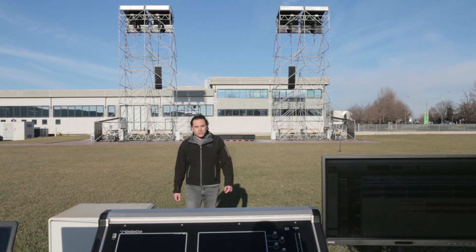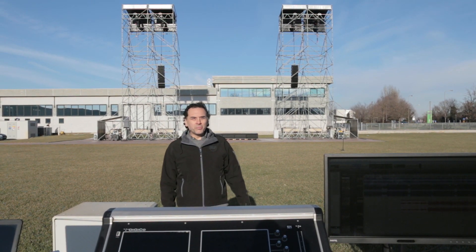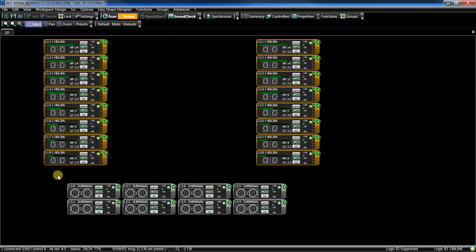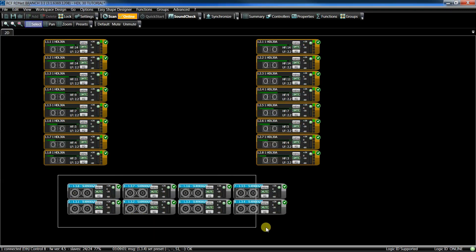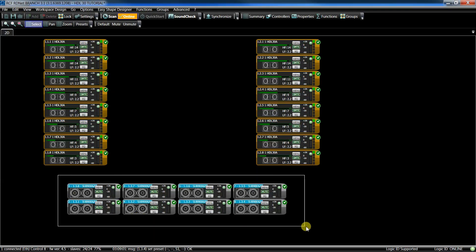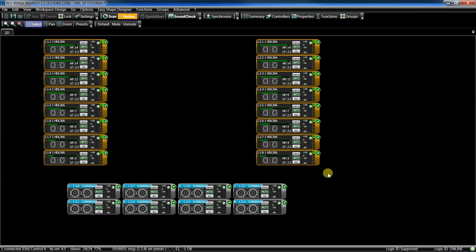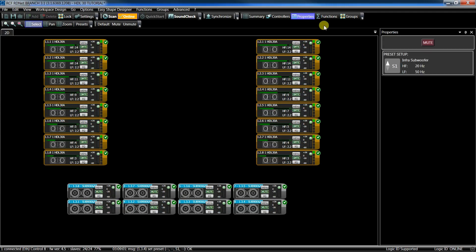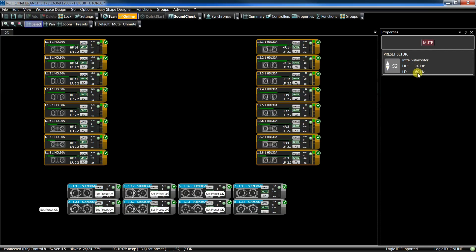Sounds good. Let's keep this basic setting for now. Now it's time to go working with the subs. First of all, select the proper crossover for our system — in this case 60 Hz. Select the sub, then Properties, and select the preset S2, 20 to 60 Hz.